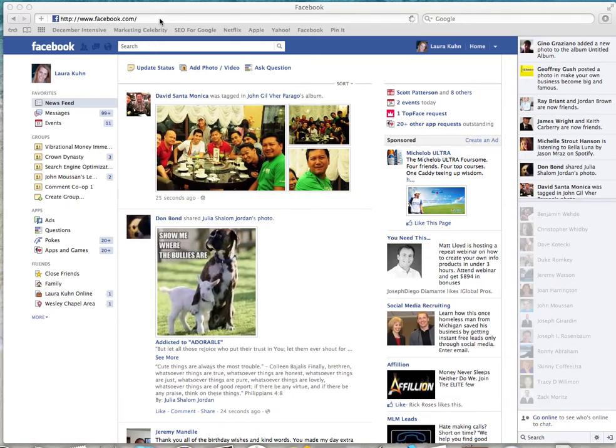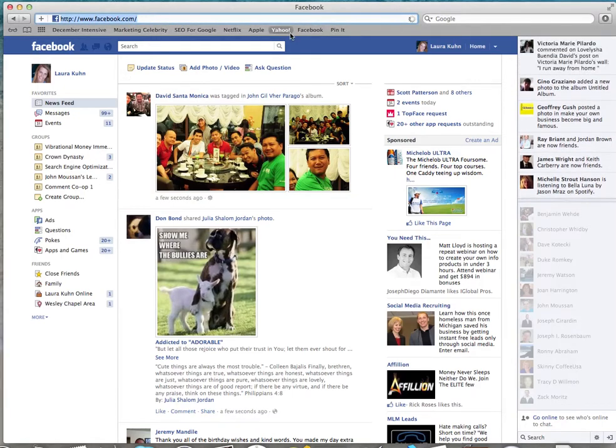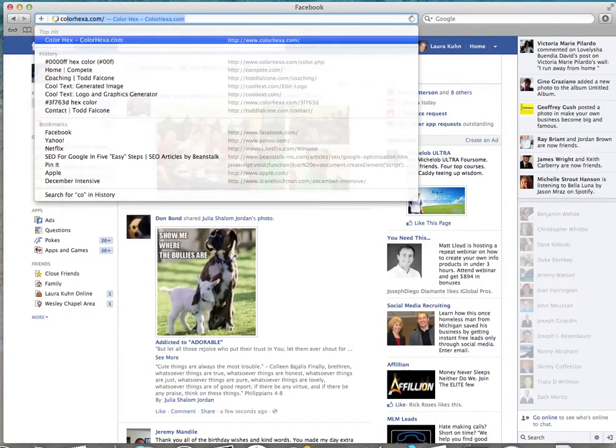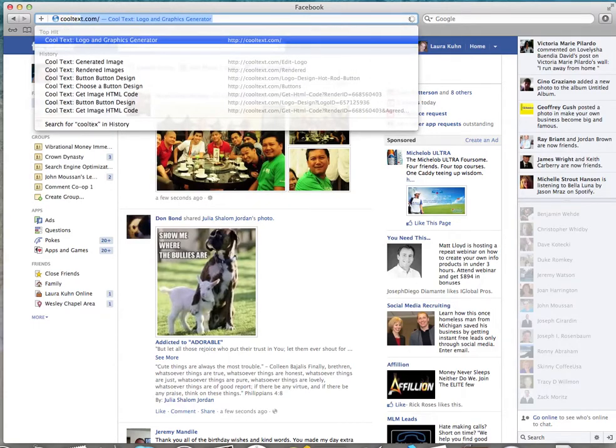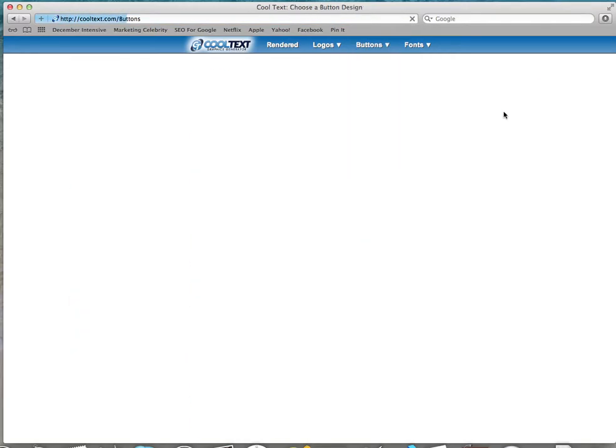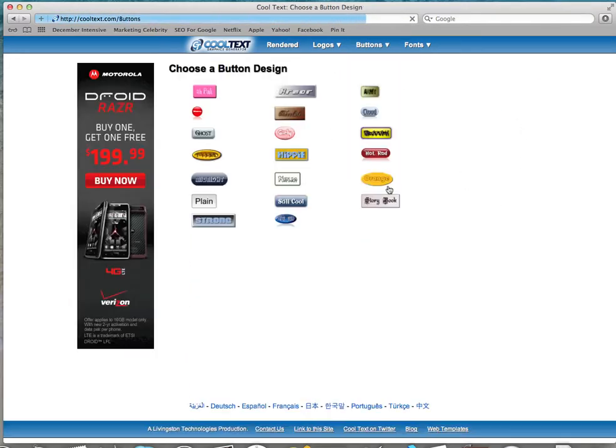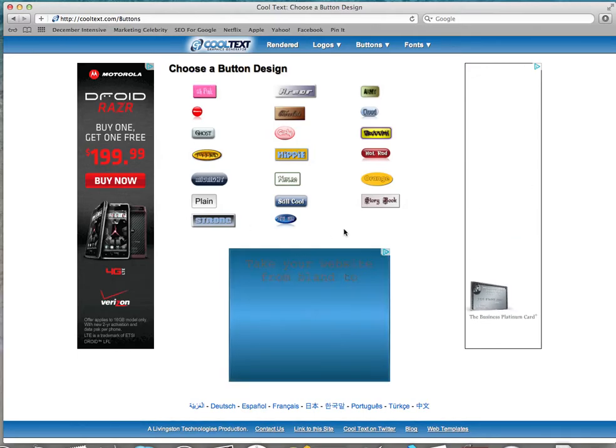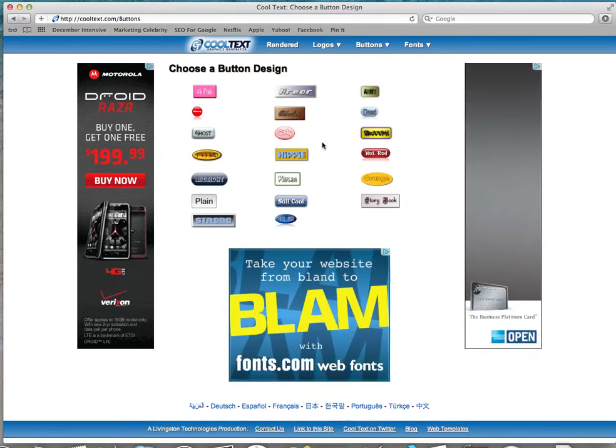Alright, we are going to customize our AWeber button. So let's head on over to cooltext.com and click right here to buttons. It doesn't really matter which one you pick because they're all so customizable.